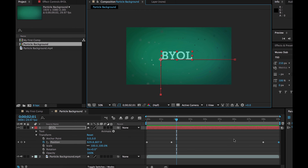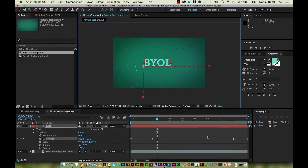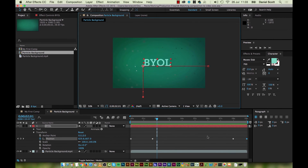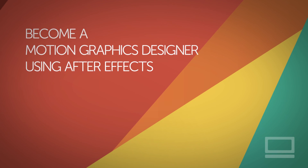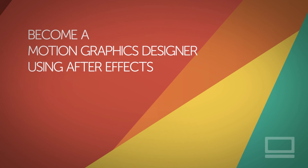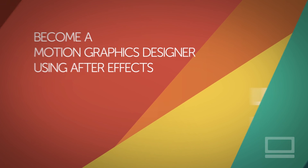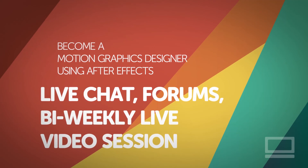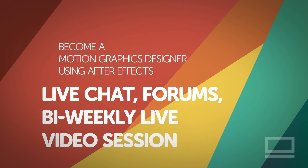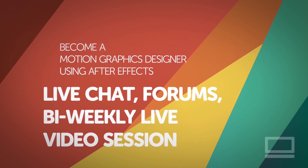But that's it — well done buddies! We have made our first bit of type animation. Let's make sure we save it, and move on to the next video. We'll see you in a while.